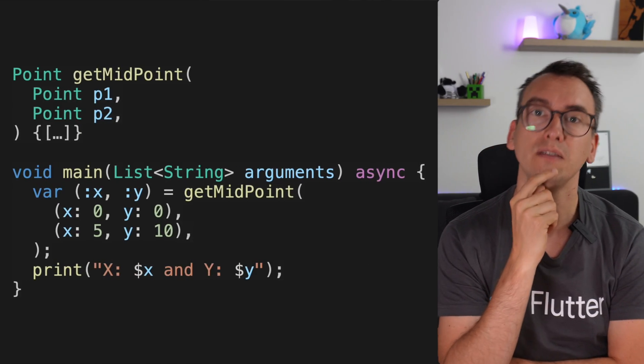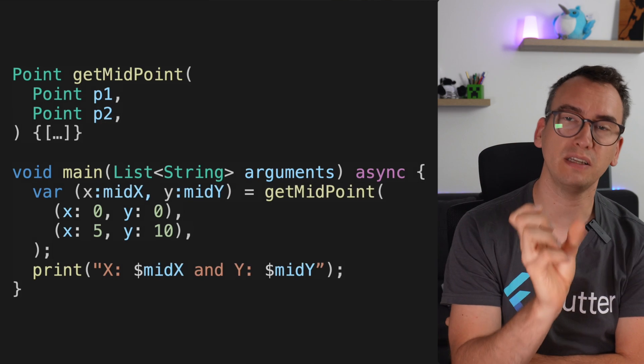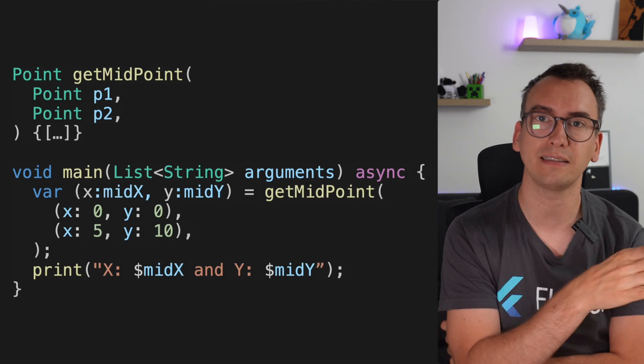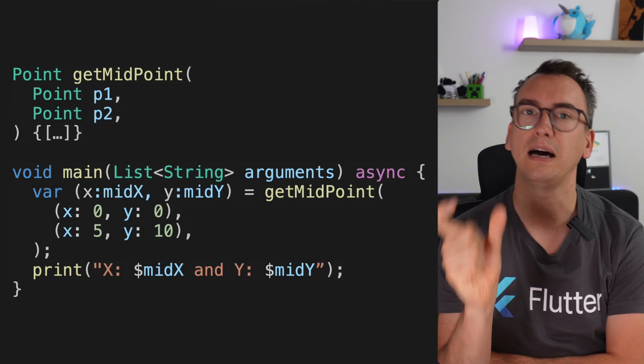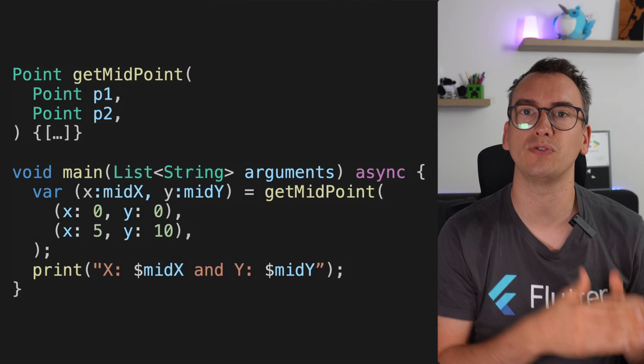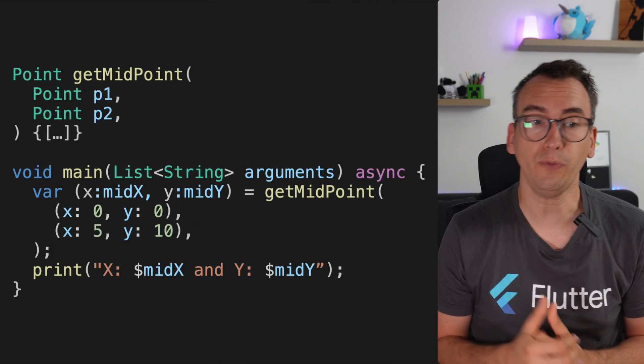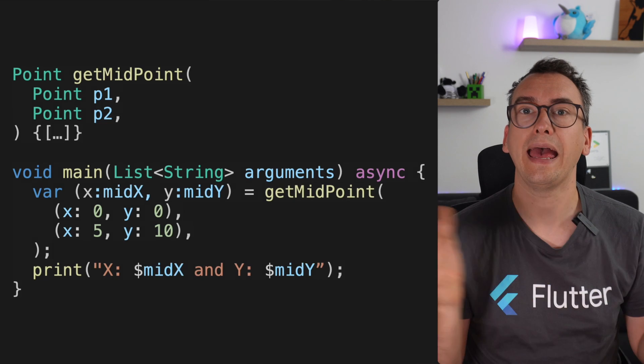What if we don't like the names we get back — for example, we'd prefer mid_x and mid_y over x and y? Thanks to the colon naming convention, we can write the source field name before the colon and the new variable name after it. This is beneficial if you already have an x variable defined above, or just want something more descriptive.